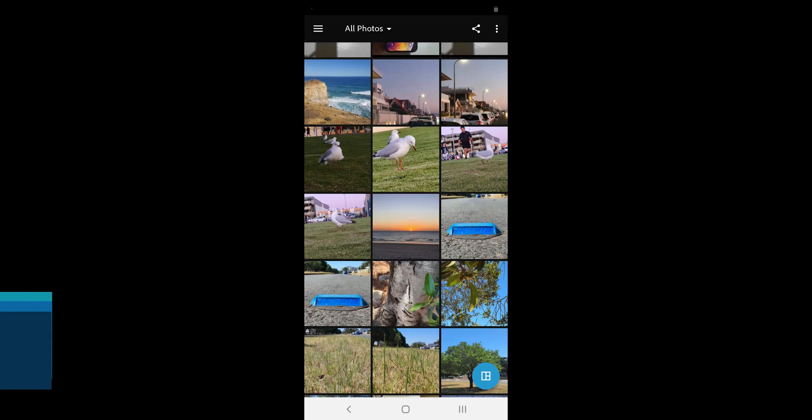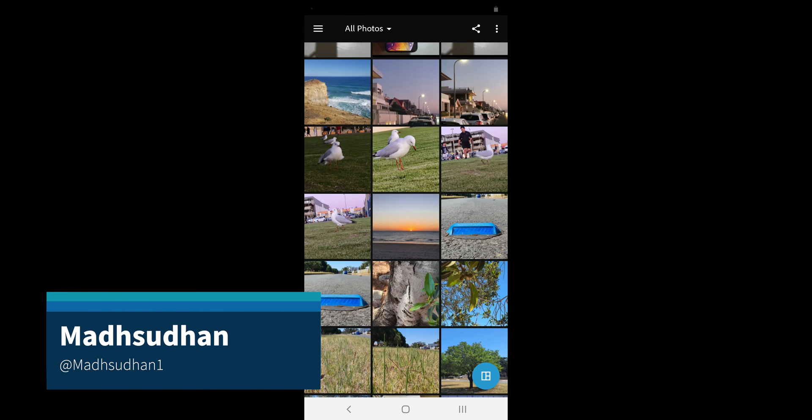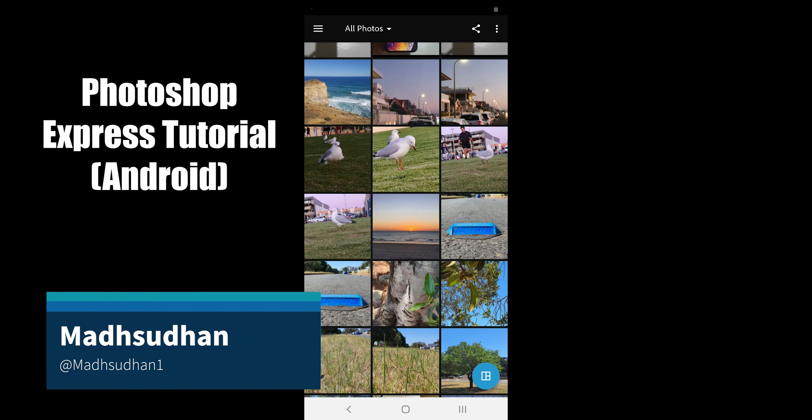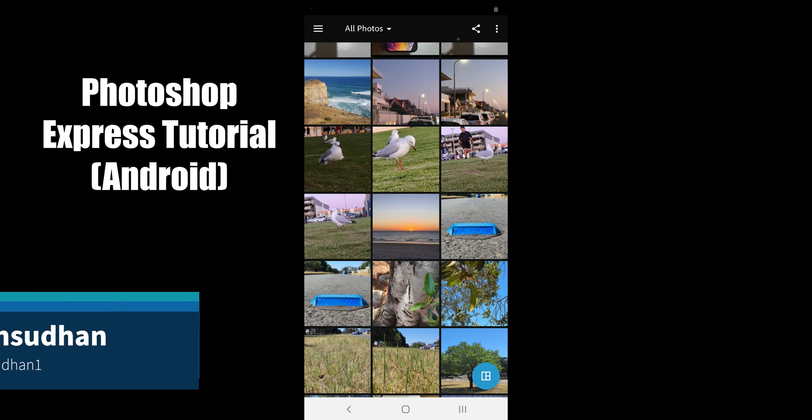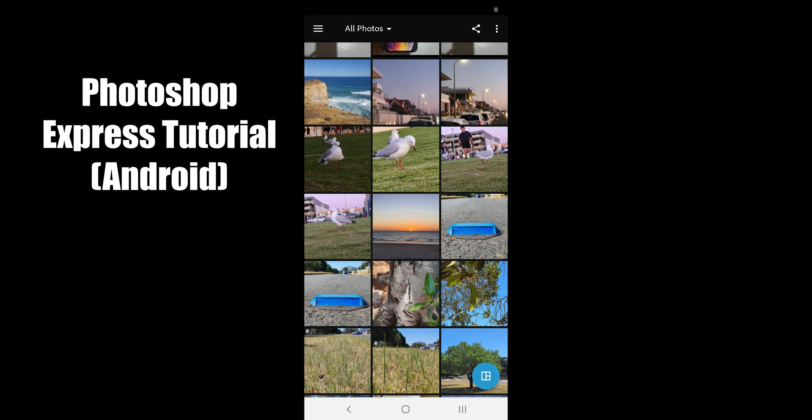What's up everyone, my name is Matsudan and in this video we will cover Photoshop Express tutorial for Android.